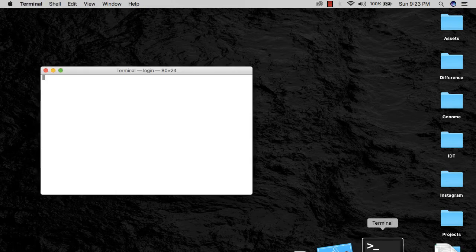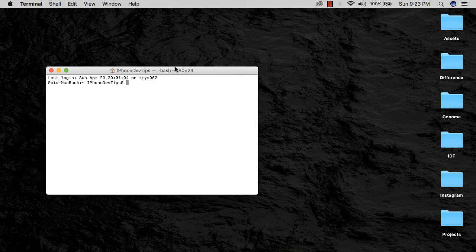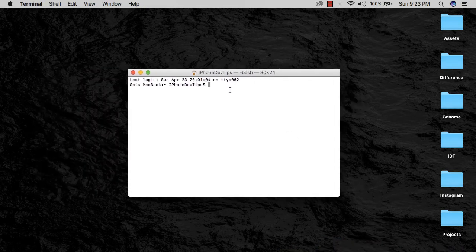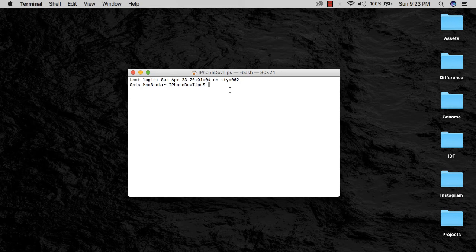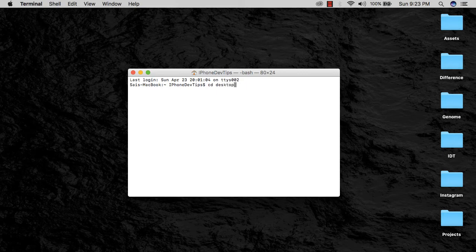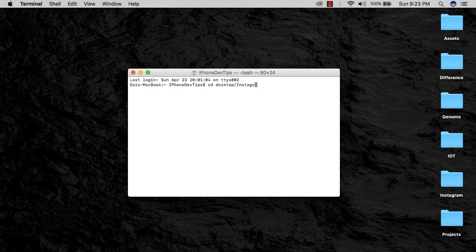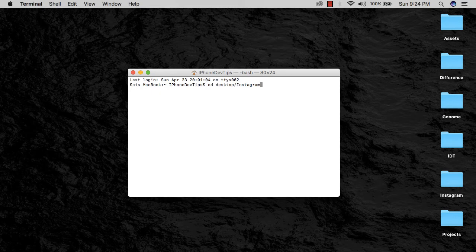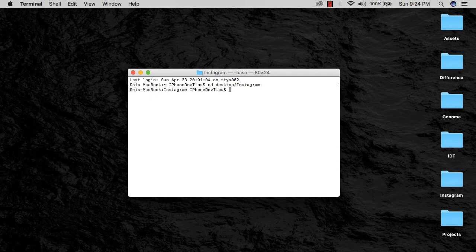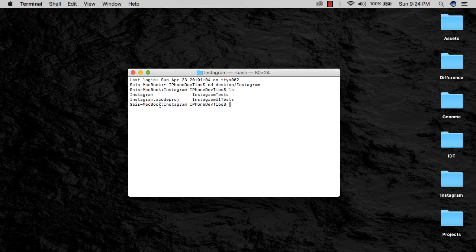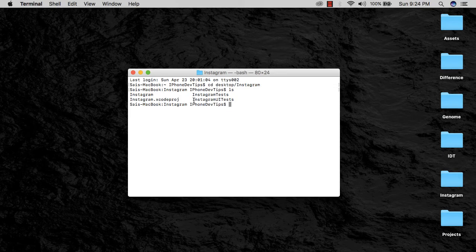Then I'm going to come to Terminal and type in 'cd desktop/Instagram.' These are just the location of my Xcode project on my desktop. I'm going to hit enter, and that takes me inside the folder. I'm going to type in 'ls,' and you have all the four files: Instagram, Instagram.xcodeproj, InstagramTests, and InstagramUITests.